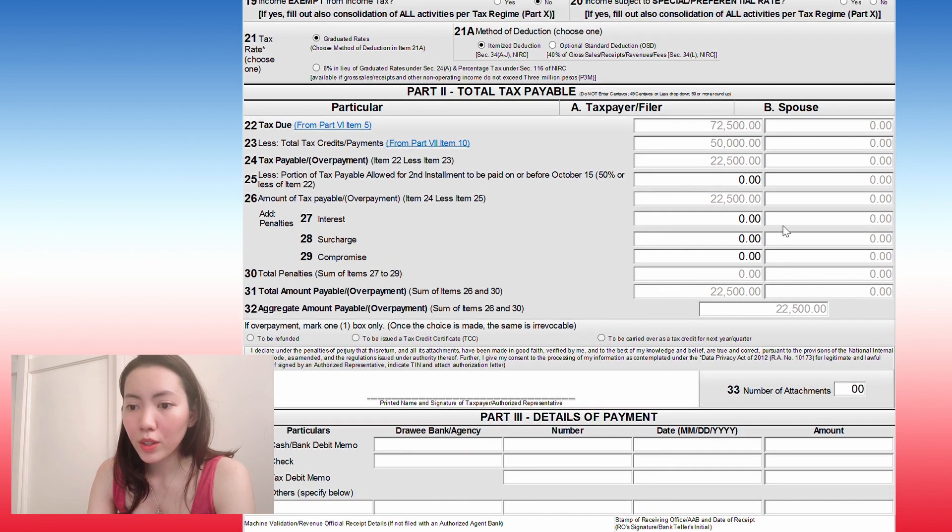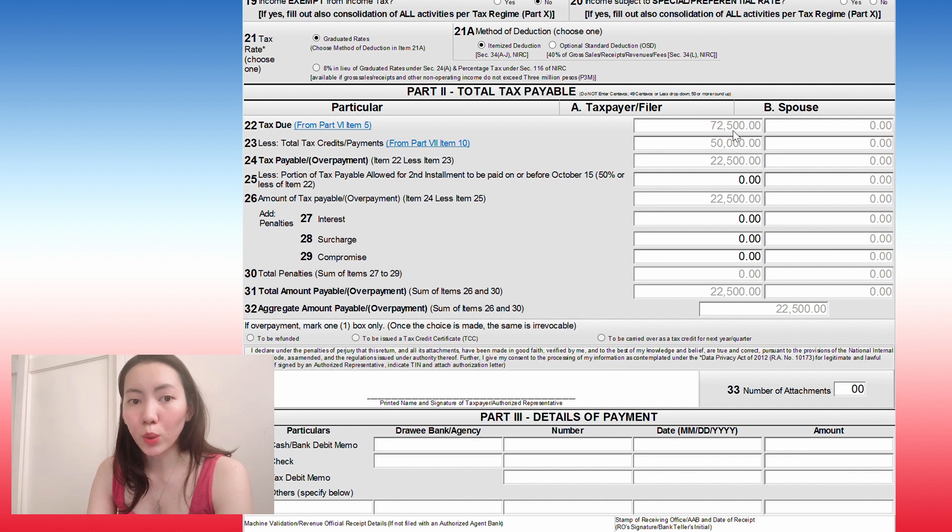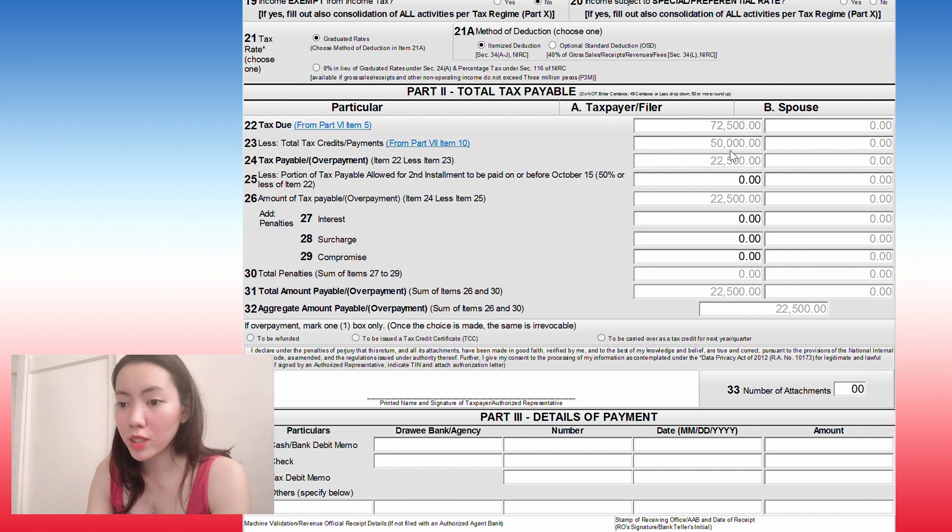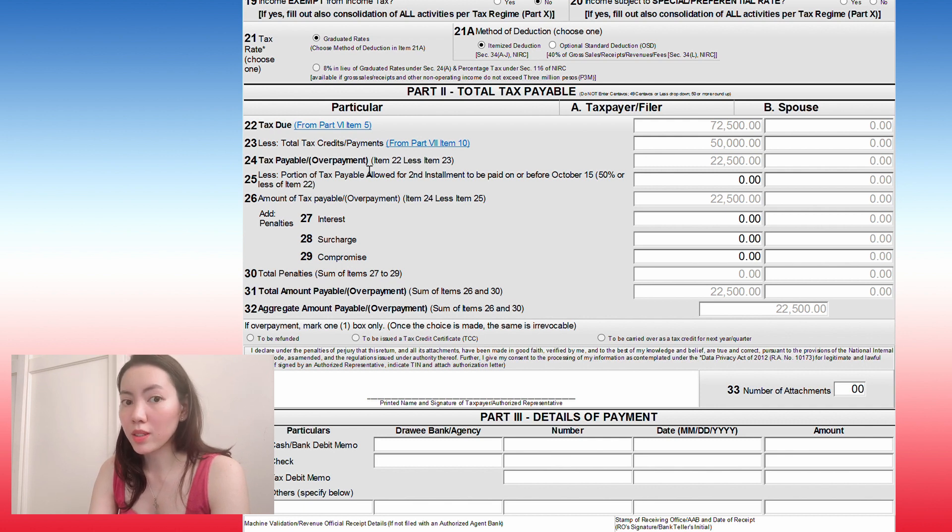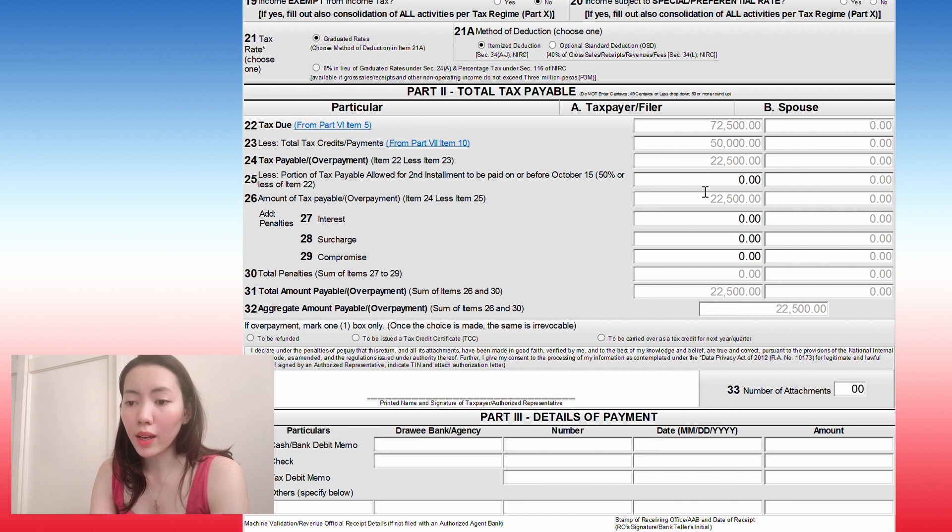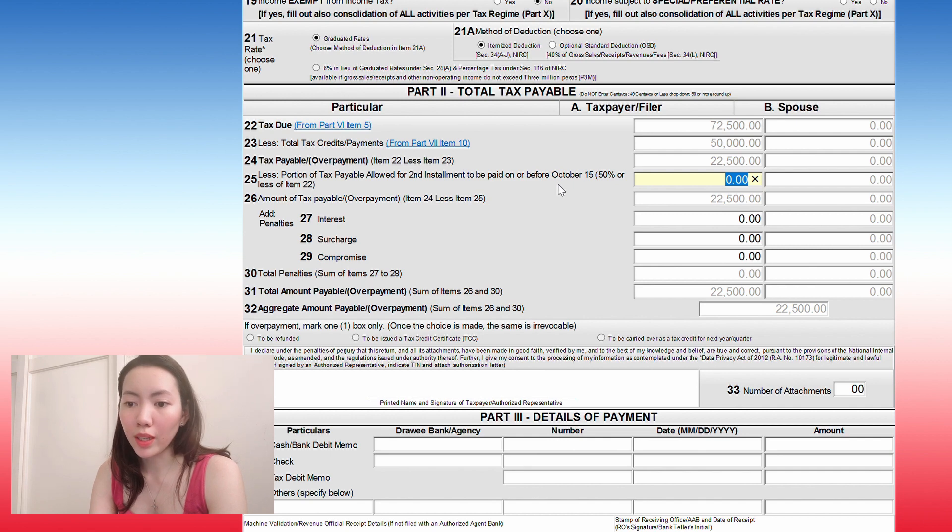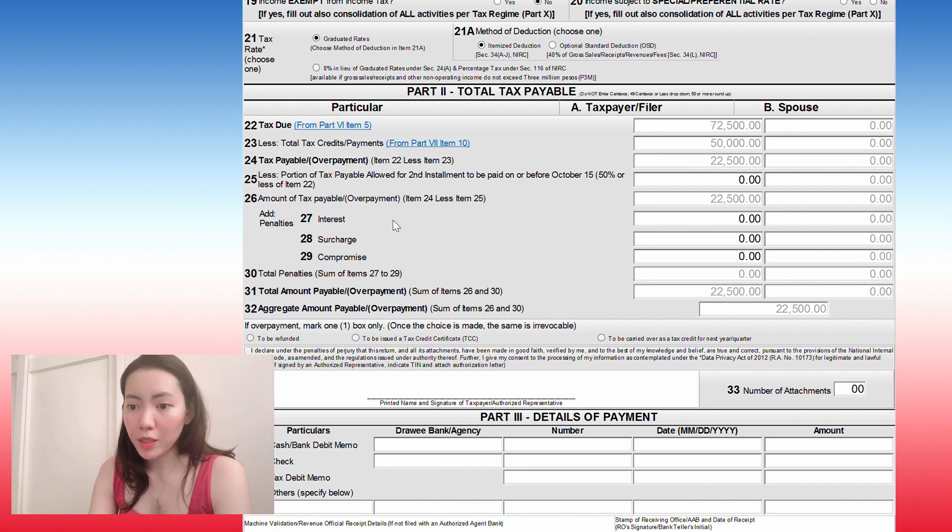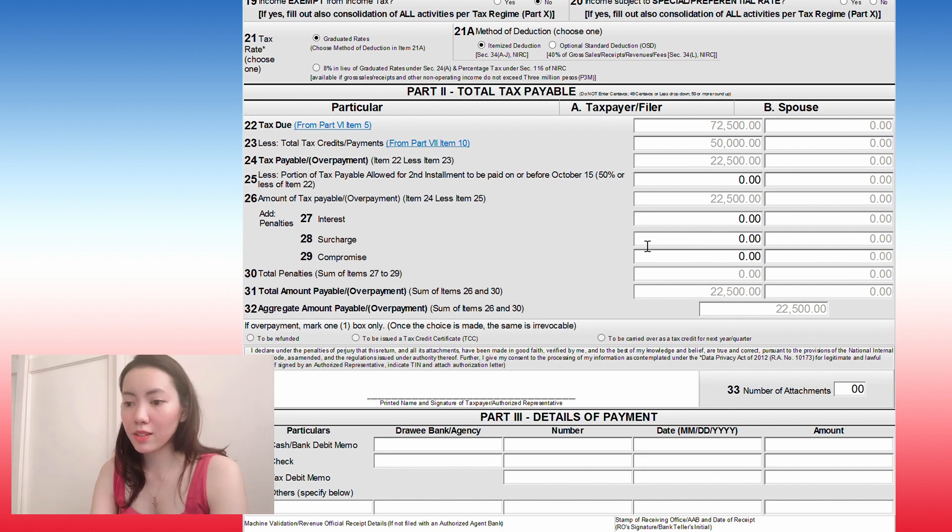You'll see the total tax due is 72,500 less your total tax credits or payments, which is 50,000. The ones that you paid in the previous quarters and your total tax payable, which is 22,500 less the portion of your tax payable allowed for second installment. So if you are allowed to have second installment to be paid on or before October 15th, then you need to put that here, but otherwise you just leave it blank. And then the amount of tax payable, like I mentioned, if you have penalties, if you filed this late, then you need to fill this out also.